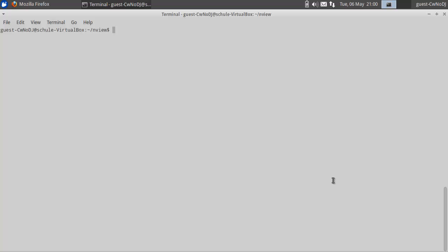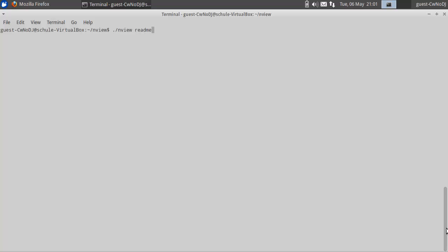So just to dive into it, you type in obviously the program name, which is nView, and then the second argument is always the name of the file. So we're going to choose the readme for the program that I provided.